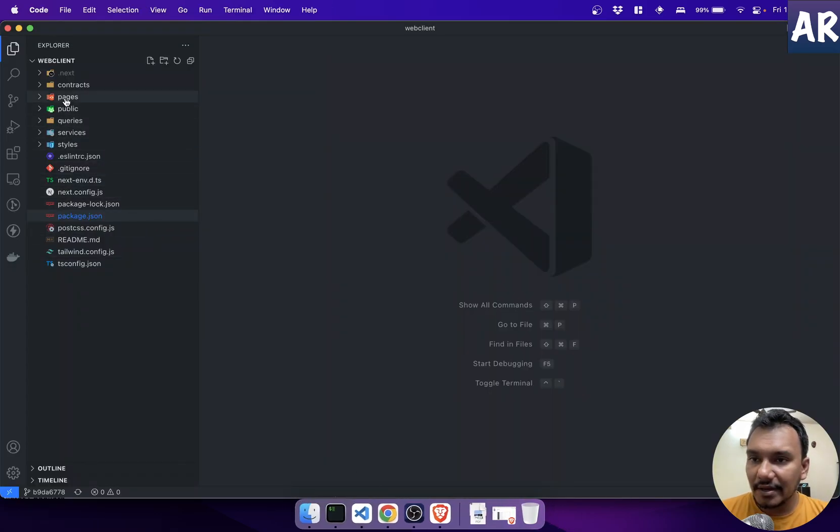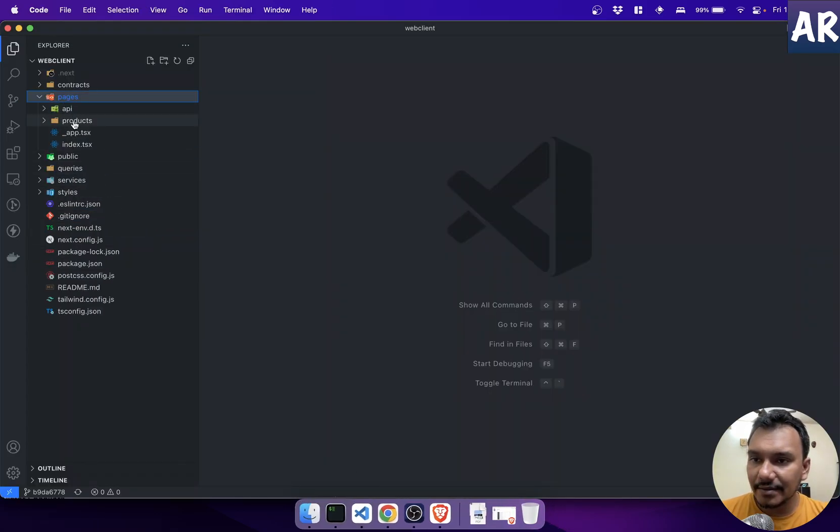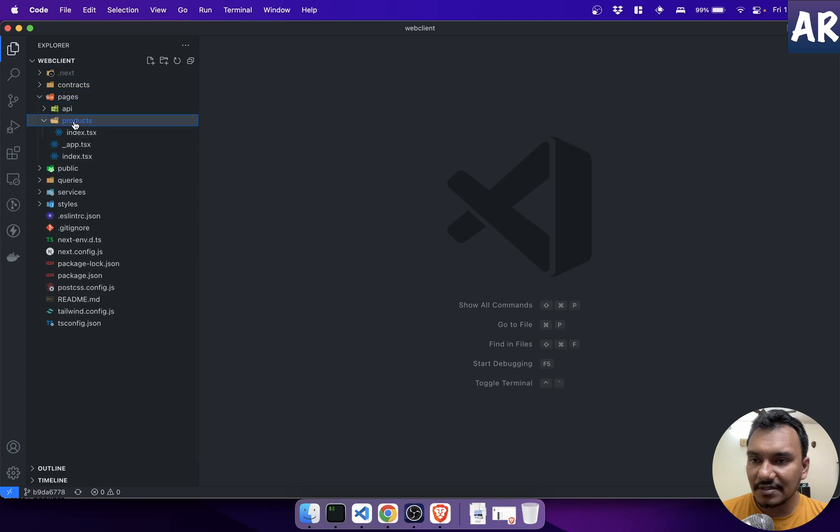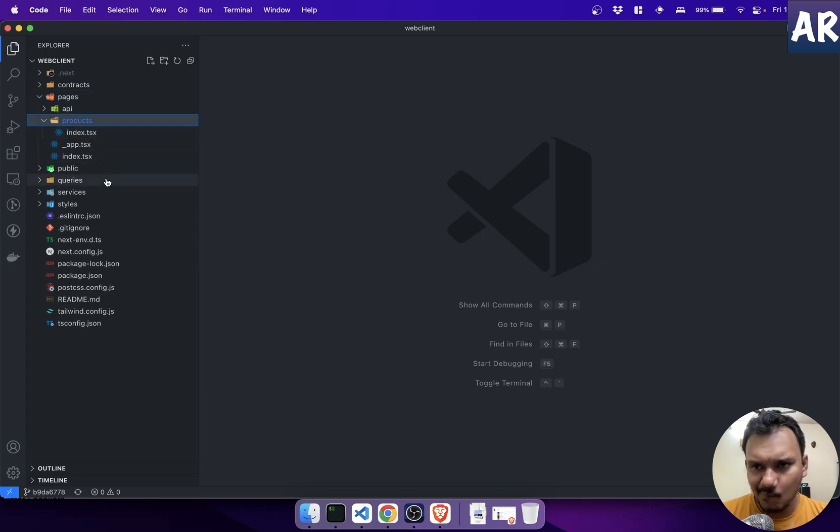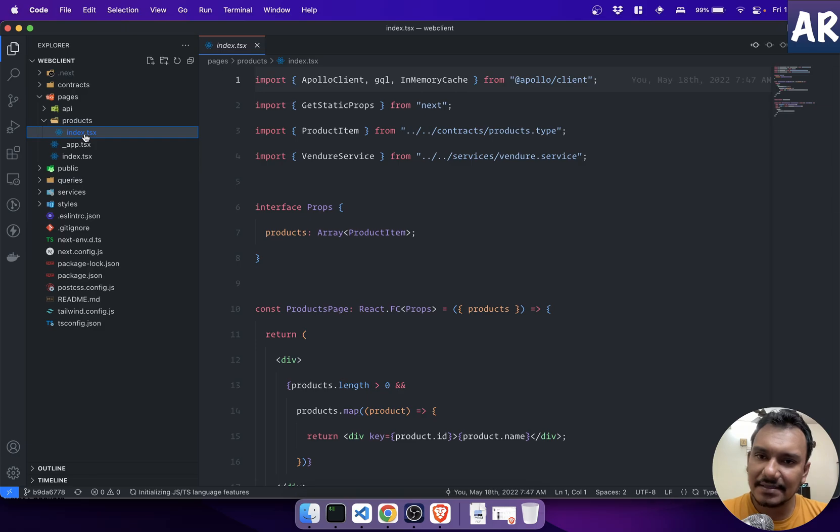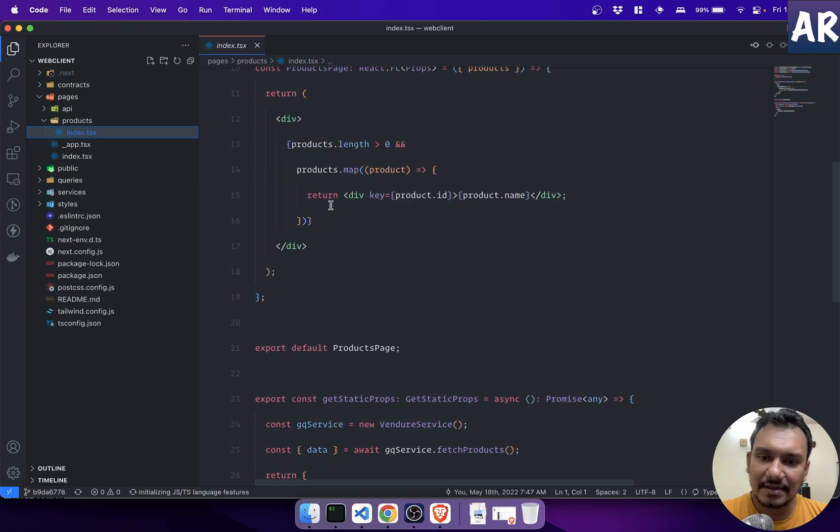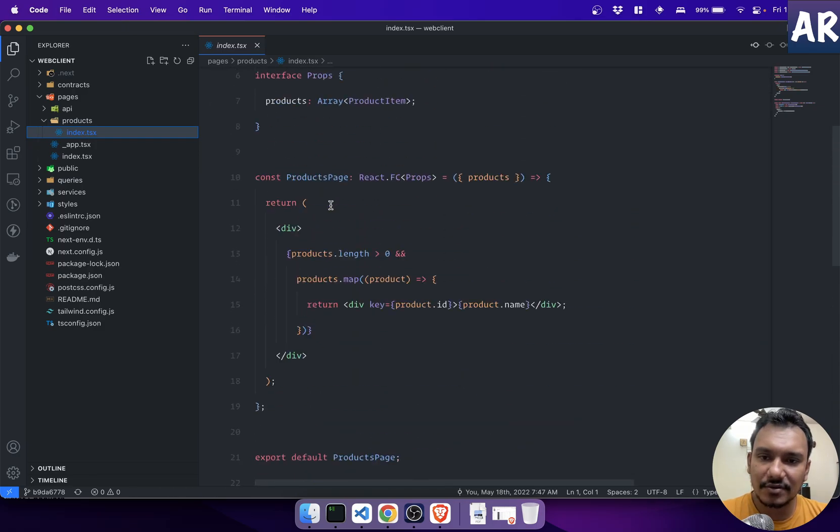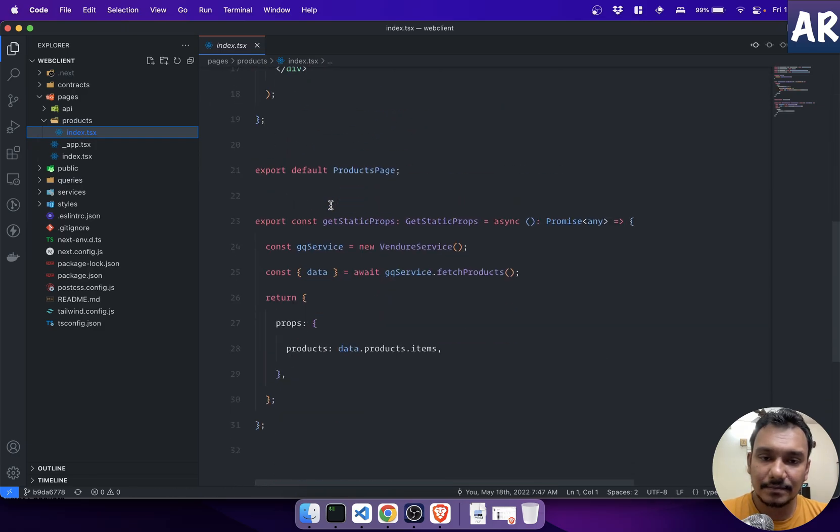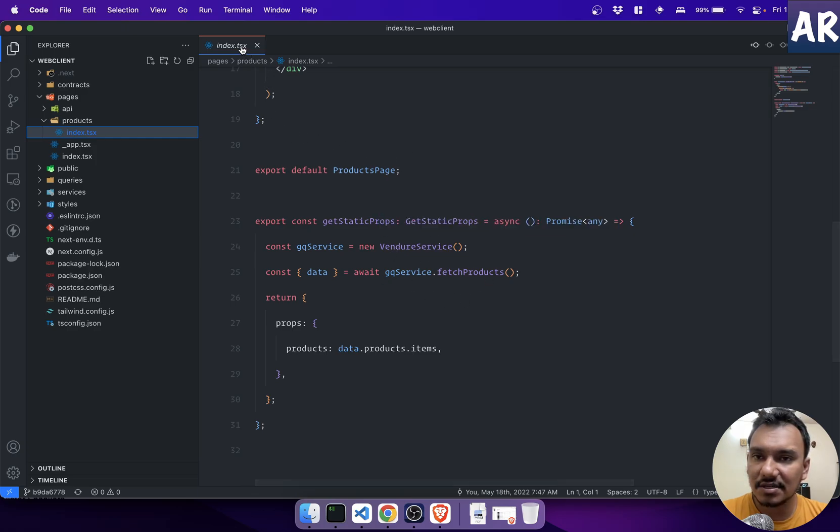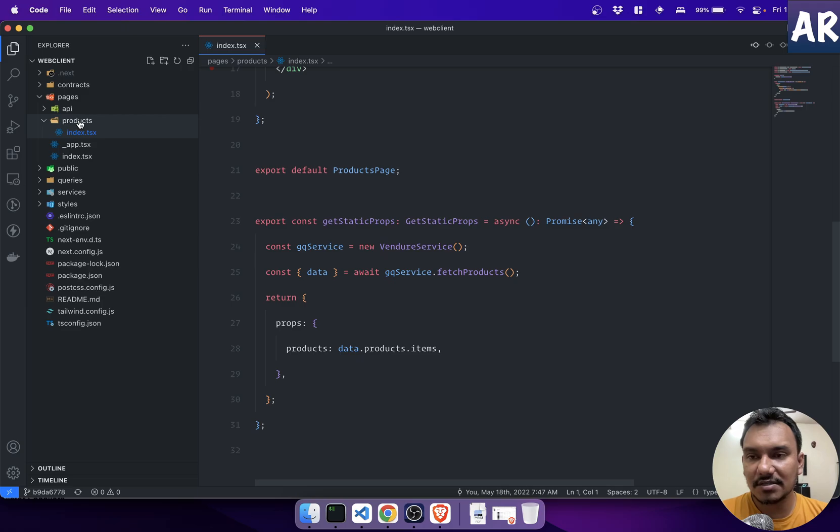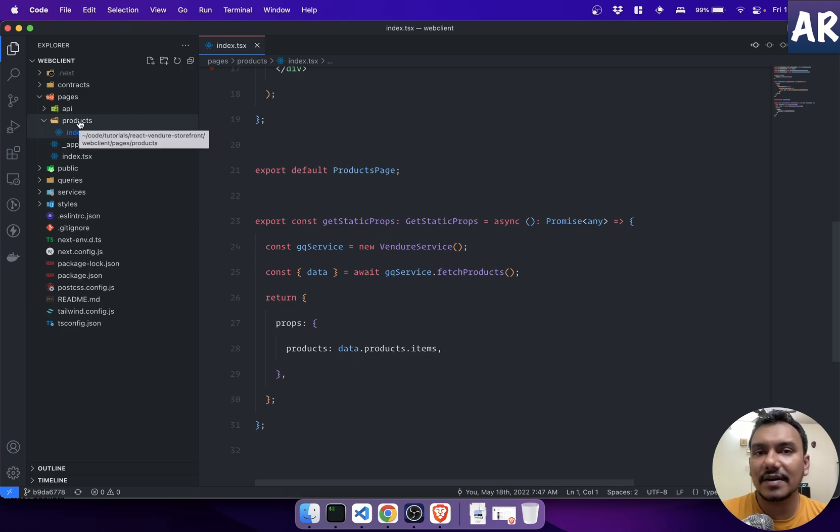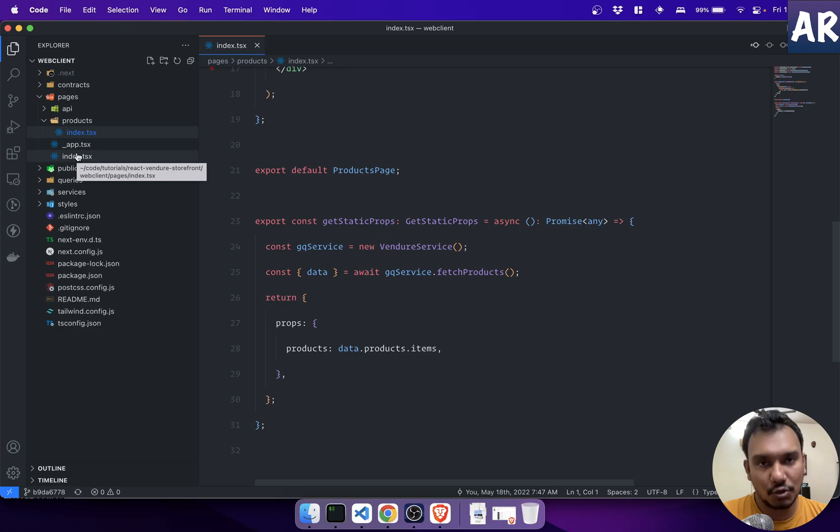So quickly, inside here, the first thing that I would like to do is we have index, okay? And this index is doing quite a few things. We have a vendor service and all those stuff, but it's products, it's slash products, right? That's not something which we want to do. Ideally, it should be the homepage.